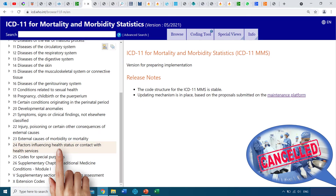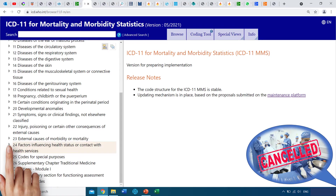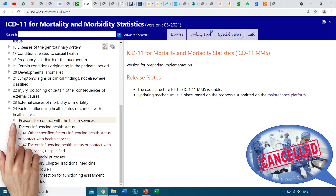Scrolling down, we reach Chapter 24: Factors Influencing Health Status or Contact with Health Services. We can see there is a gray arrow right there, and this means that this is a top-level item with children beneath it. To see those children, we need to click this arrow.